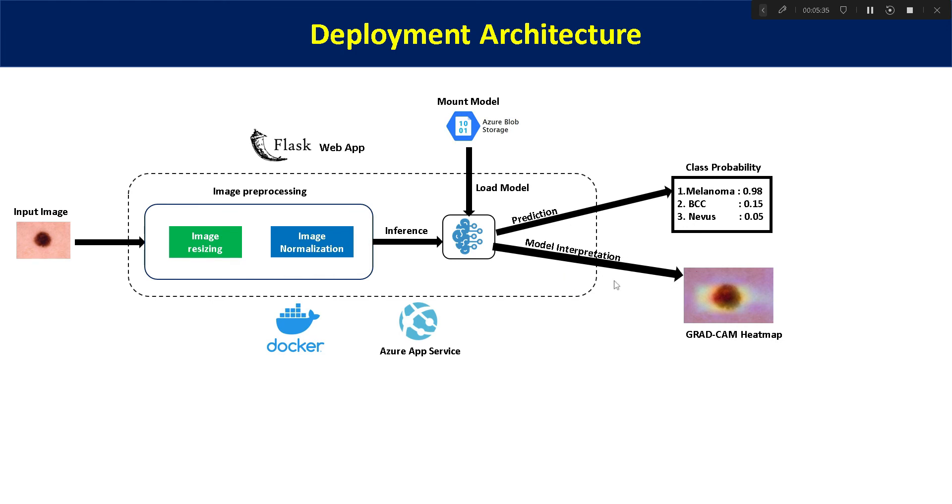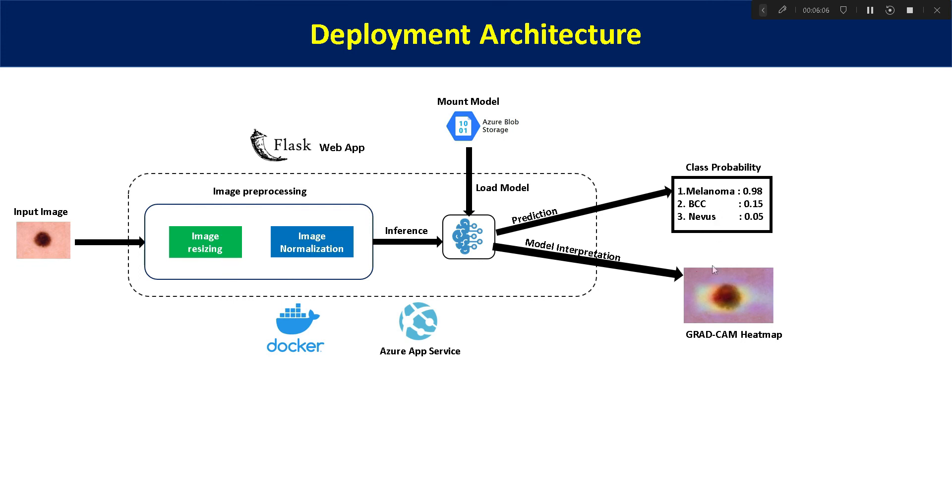Because whenever you are building any model for healthcare applications, it is very necessary you should explain your model to the healthcare providers or the medical specialists, so that they can understand what actually our model sees for saying that this image belongs to melanoma. What are the actual regions within the image which are contributing towards a particular class prediction. So that will be really helpful for building any healthcare app. For that also, we will be using our code and that code we are keeping it in a separate file heatmap.py in our Flask project. So this is the architecture of our Flask web app which we will be deploying in Azure.